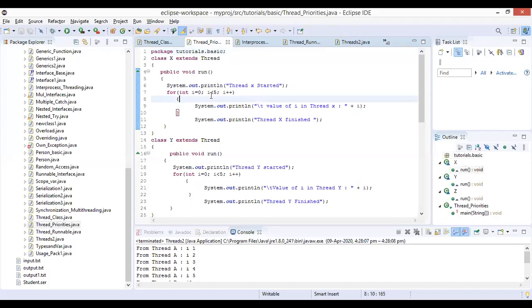Hi friends, welcome to the session. In this session, we are going to talk about the concepts of thread priorities.